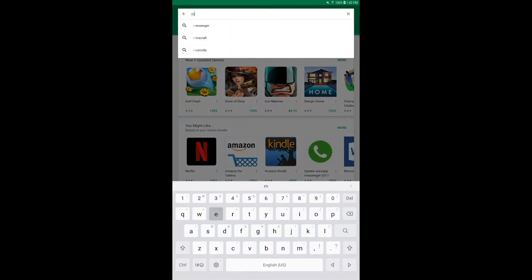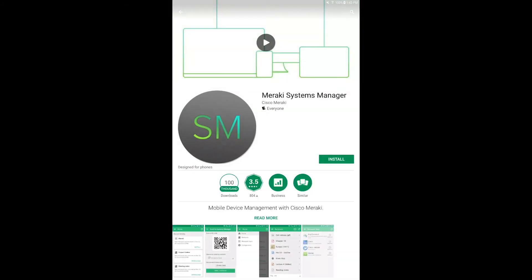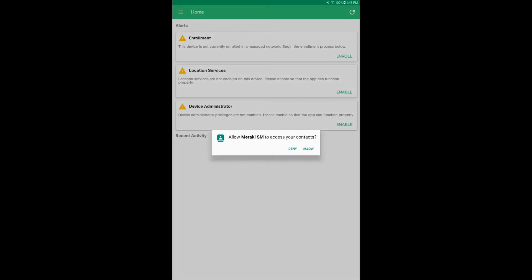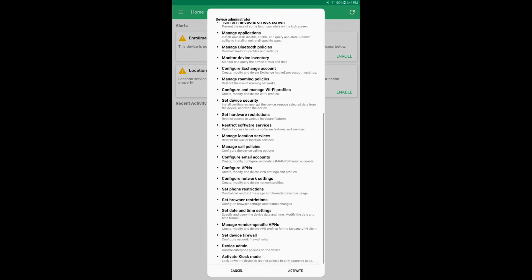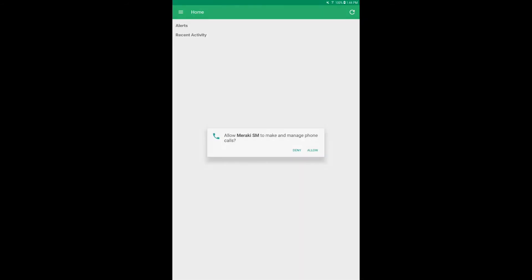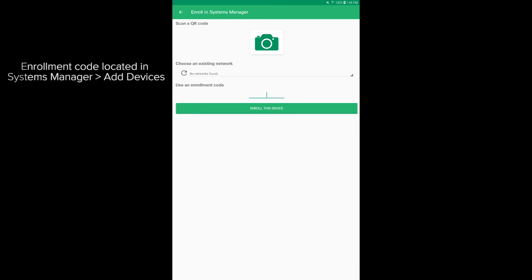The end user will need to go to the Play Store and download the Meraki Systems Manager app. After it's installed, launch it and be sure to accept all of the yellow alerts on the home page. This will ensure that the Systems Manager app has all of the necessary permissions and access to the device. Now let's enroll the device — type in the network ID or scan the network's QR code from the Meraki Systems Manager Add Devices page, which can be found on your Meraki Systems Manager dashboard.